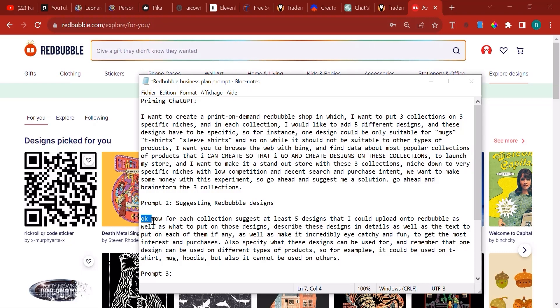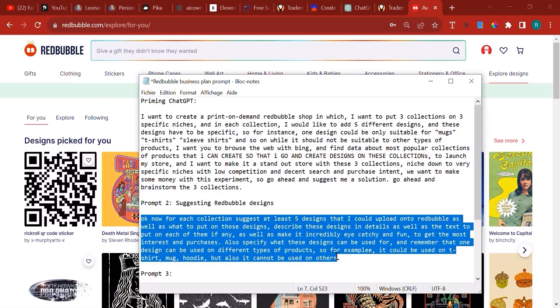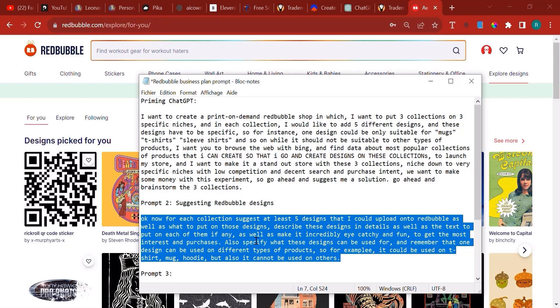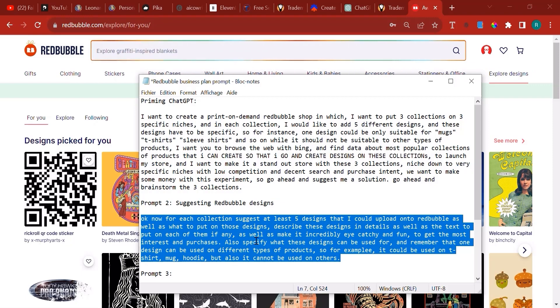I shared a prompt with you in the resources of this particular lecture. You can find it and it reads as follows: now for each collection suggest at least five designs that I could upload onto Redbubble as well as what to put on those designs. Describe these designs in detail as well as the text to put on each design, if any.